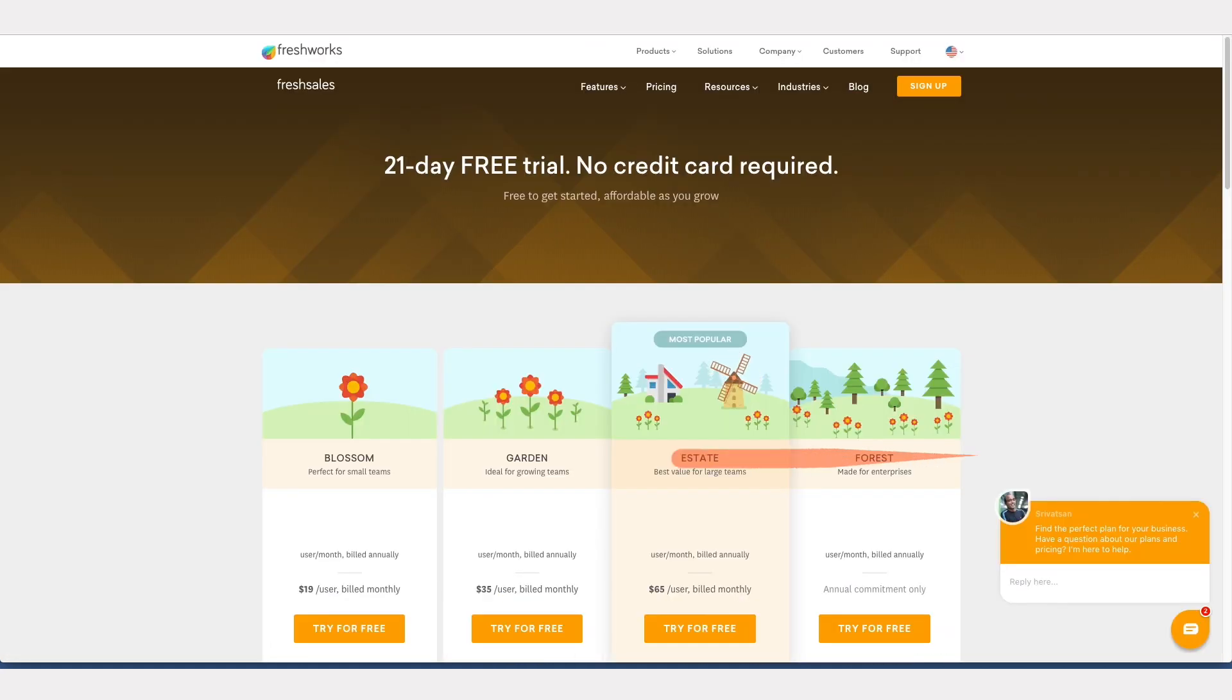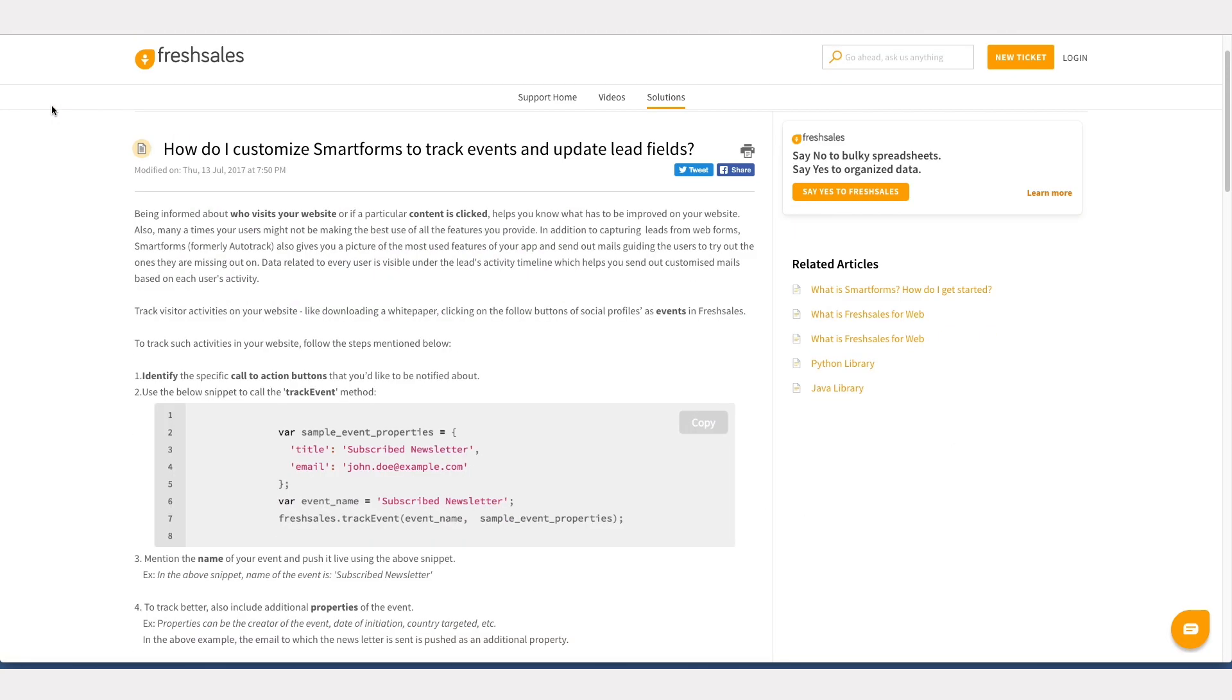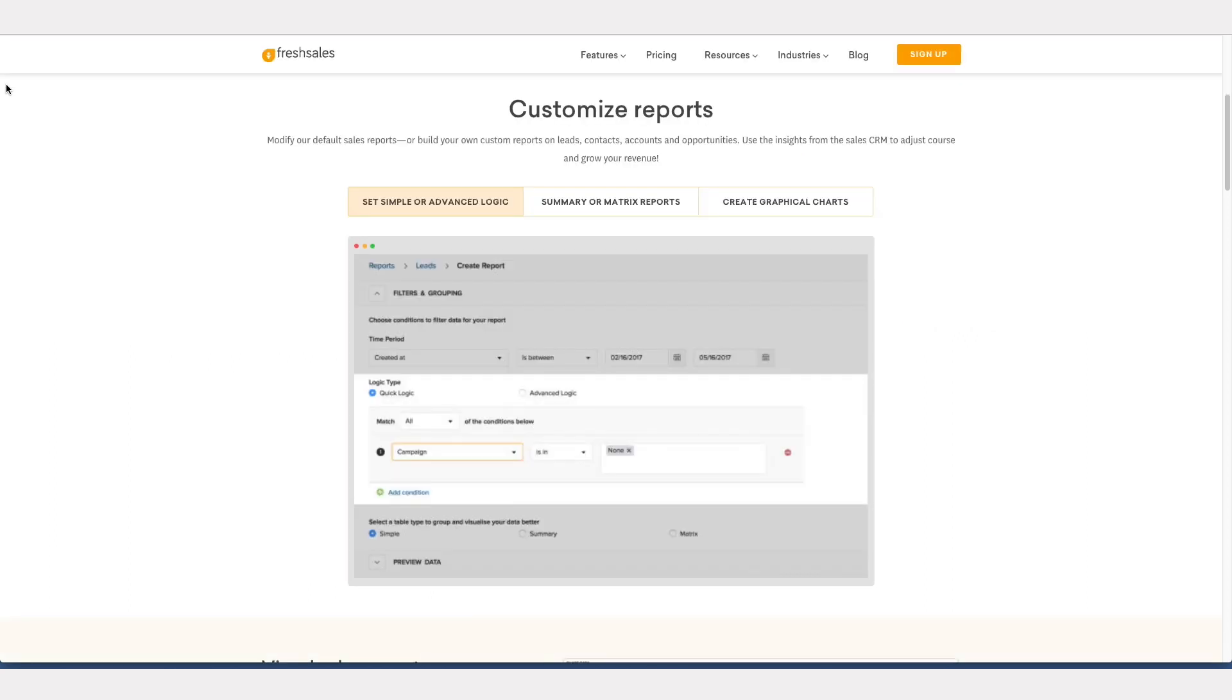However, users will have to pay for the premium versions of the software to access features like a reports dashboard, smart forms, and advanced customization.